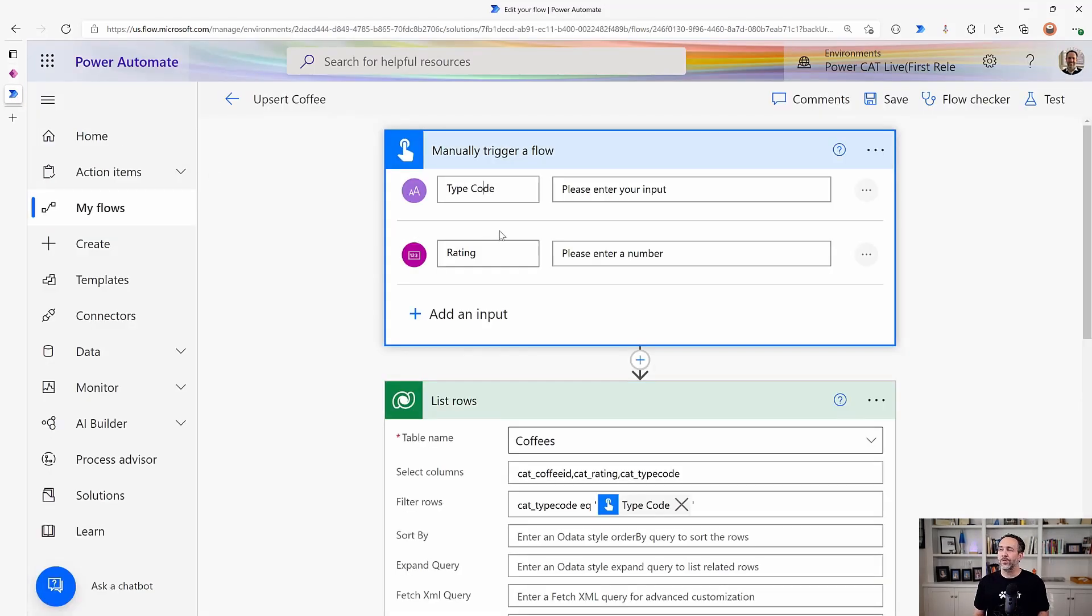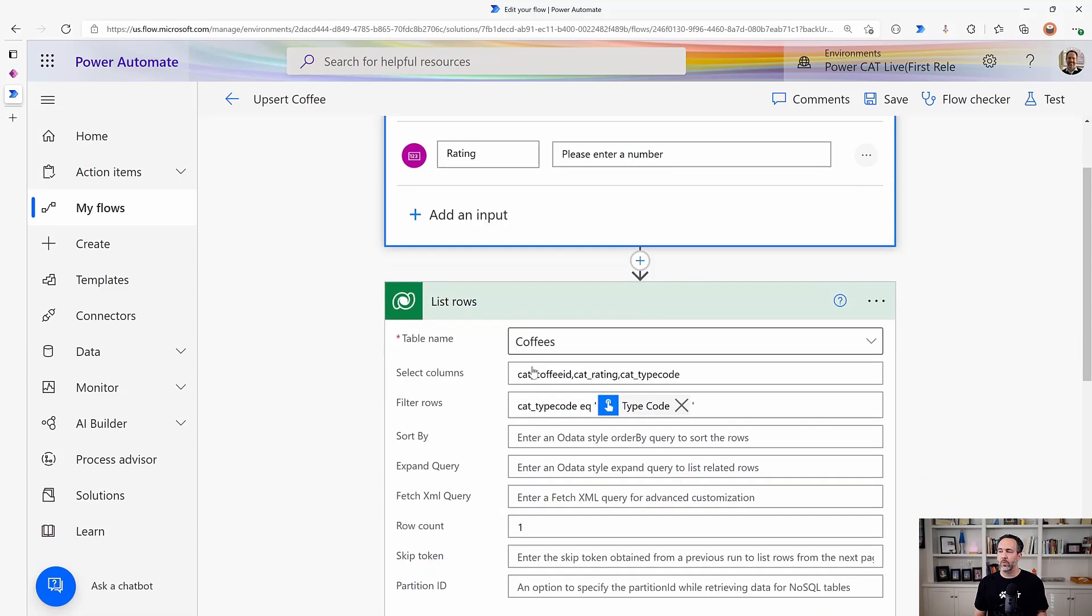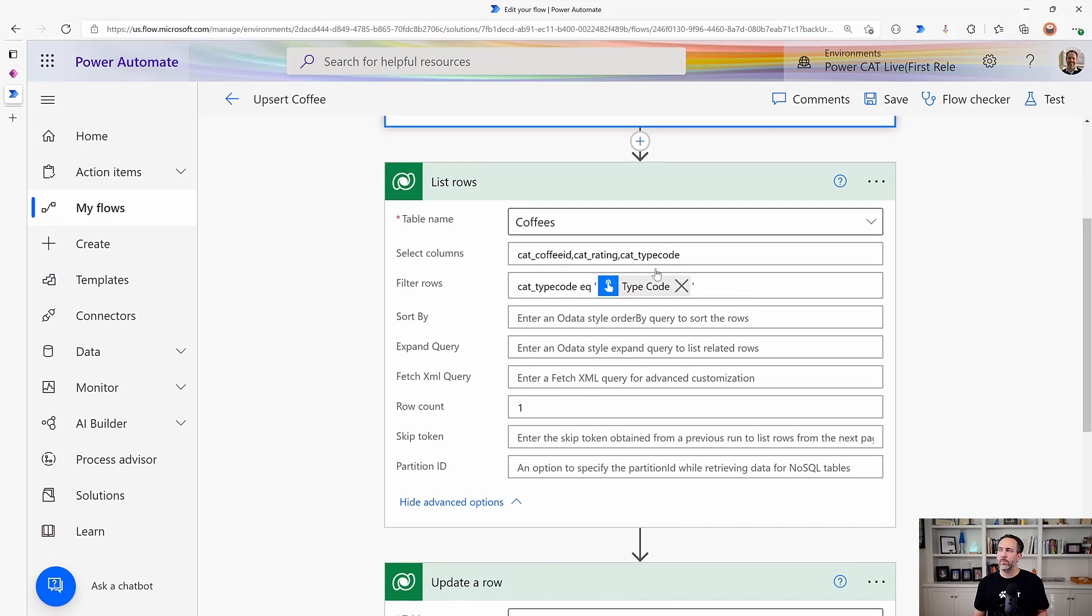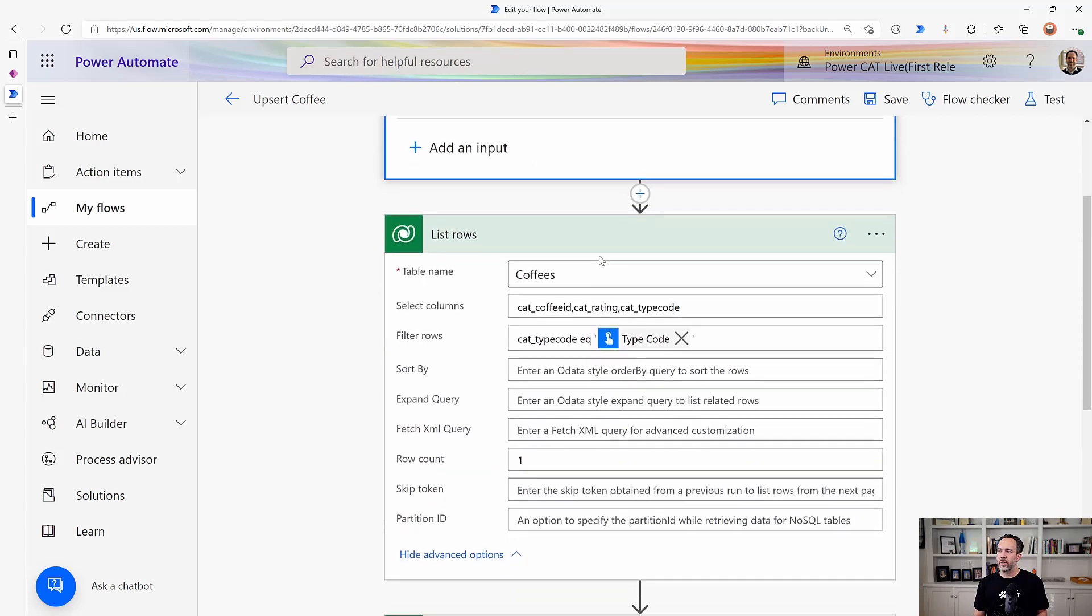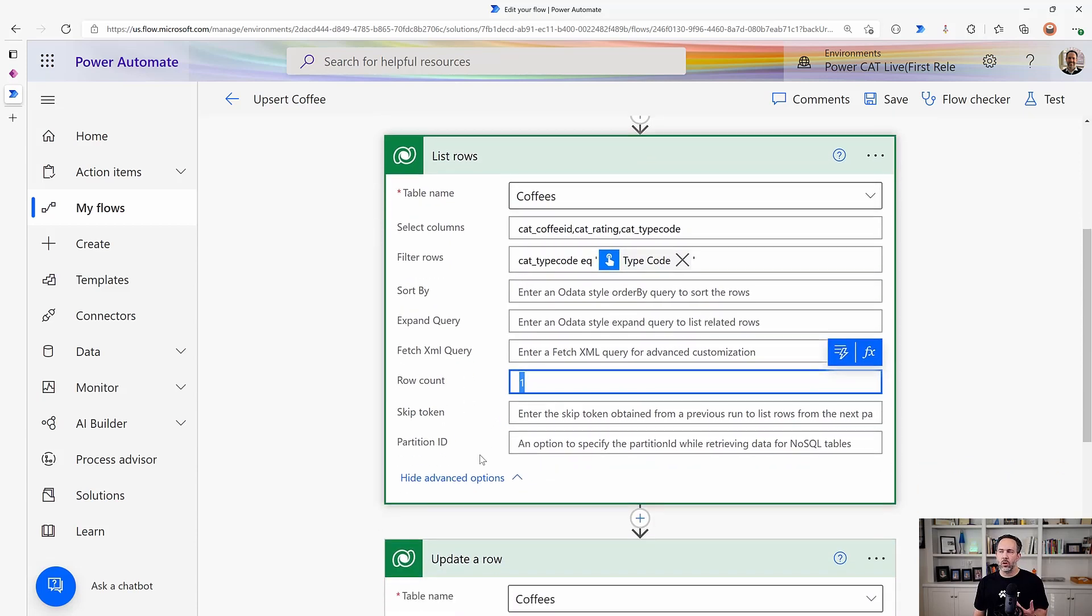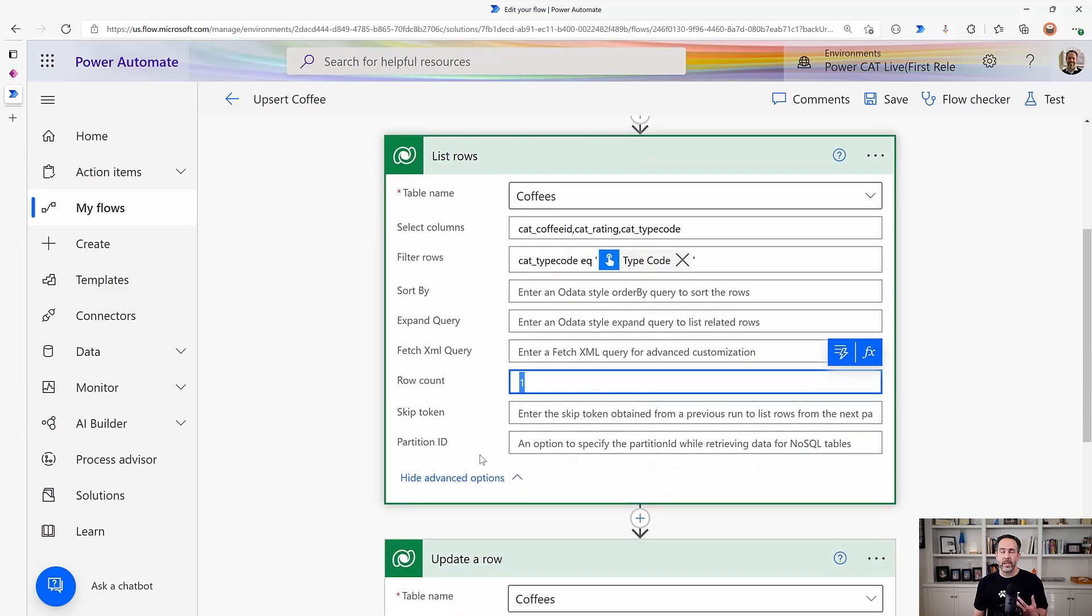So here in this flow, I'm just using a manually triggered flow to demonstrate this. It takes a type code of coffee and a rating, and it's going to try to list all the coffees. Here I'm bringing back only the columns I care about, and then I'm doing a filter saying, if the type code matches what was given, then return rows. I'm only limiting the row count to one, because that's all I really need to know if I need to update or insert a new row.